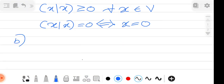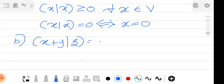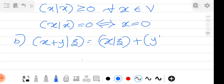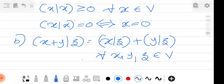The second property (B) is additivity in the first argument: ⟨X + Y, Z⟩ = ⟨X, Z⟩ + ⟨Y, Z⟩ for all X, Y, Z belonging to V.